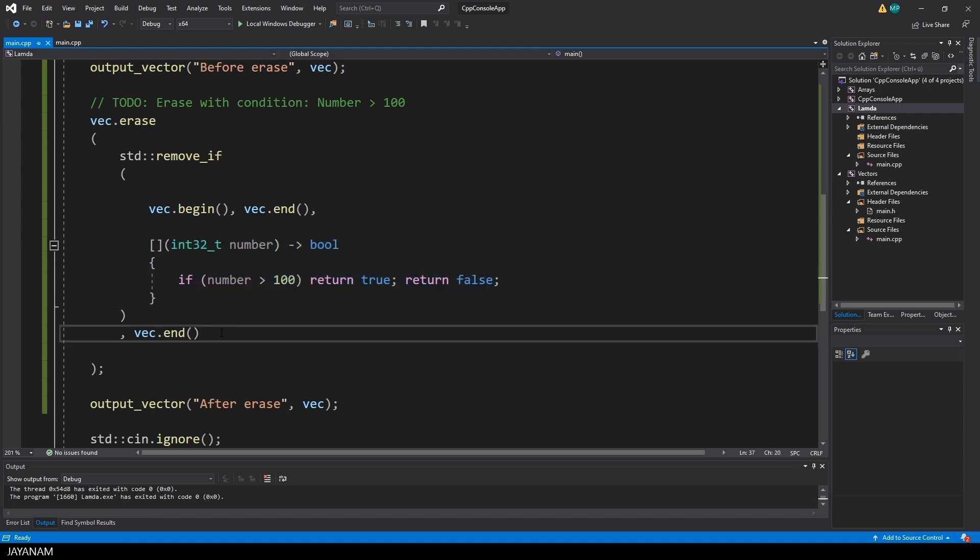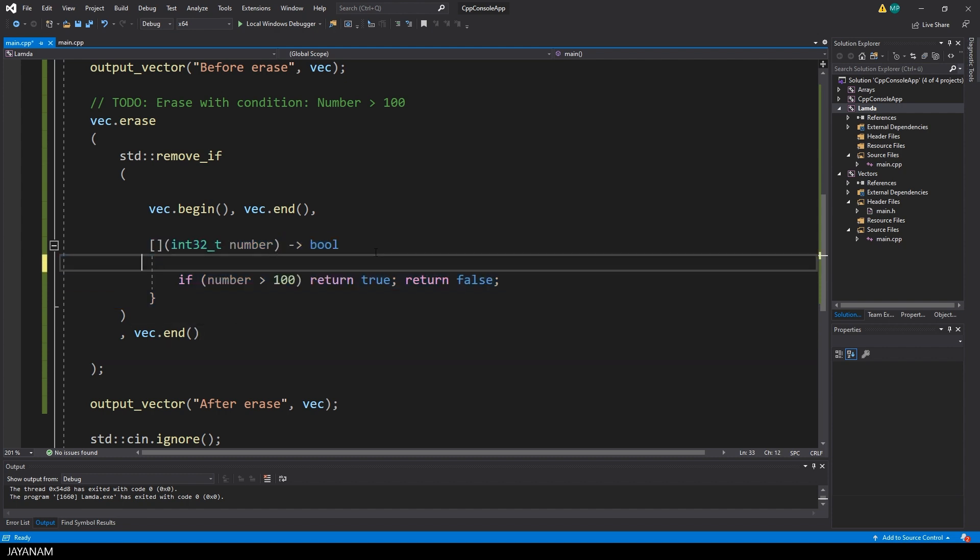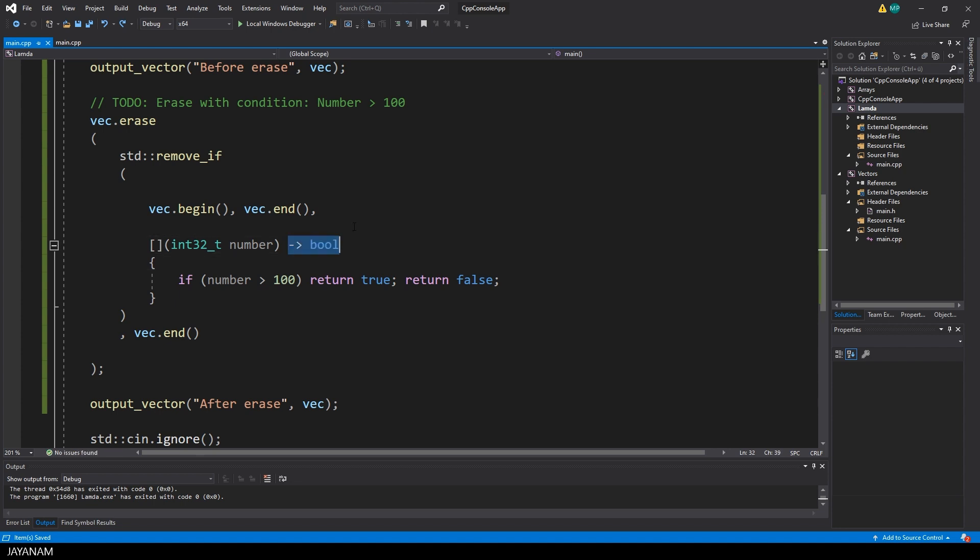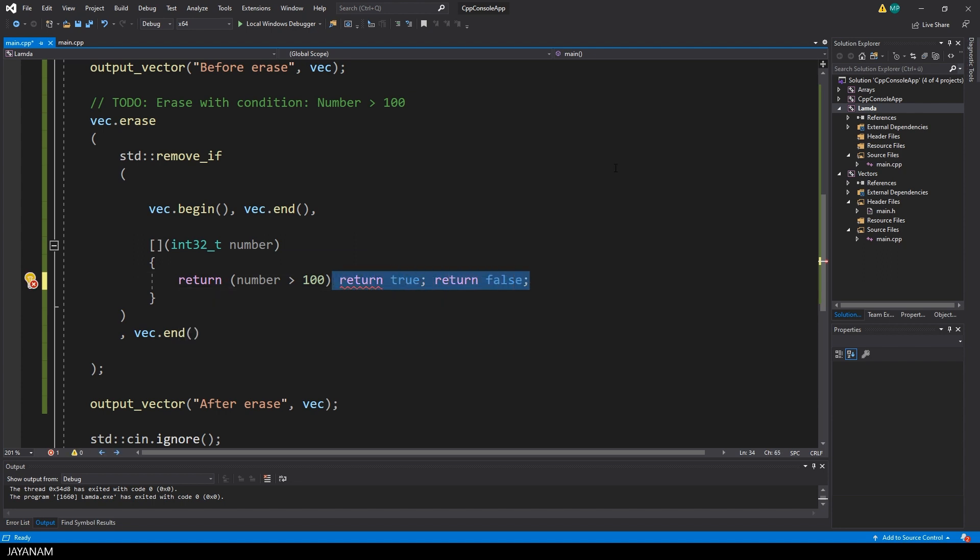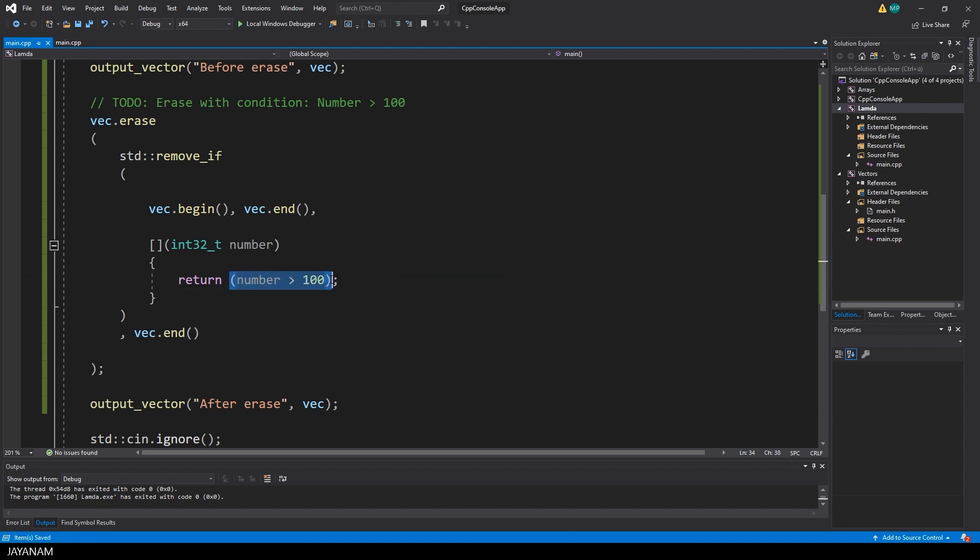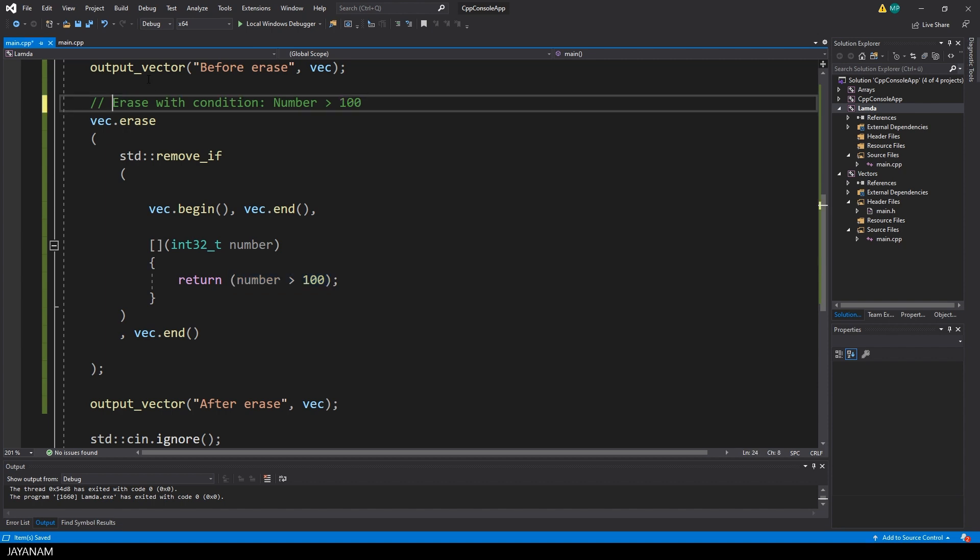But let's go back to the code and remove some redundant parts. As I said, defining the return type is optional. I remove it. And also this statement could be written in a shorter way. We can just return the evaluation of number greater 100, which is true or false.